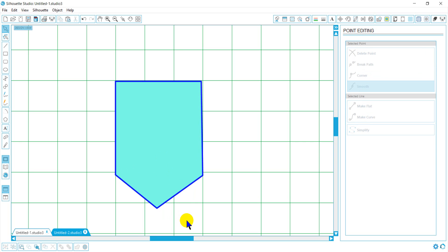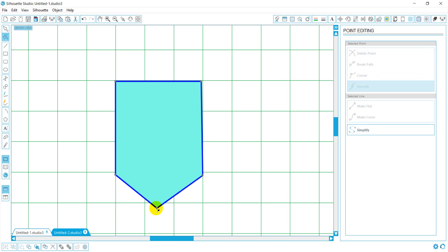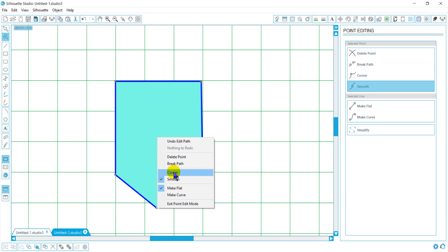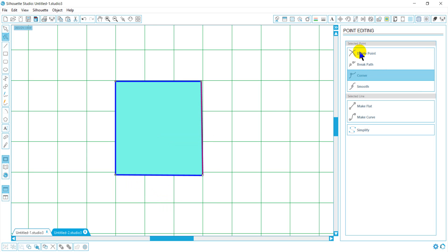If I want to delete that point, I can do the same thing by selecting that point. I can right click and delete point or I can come over here and delete my point.